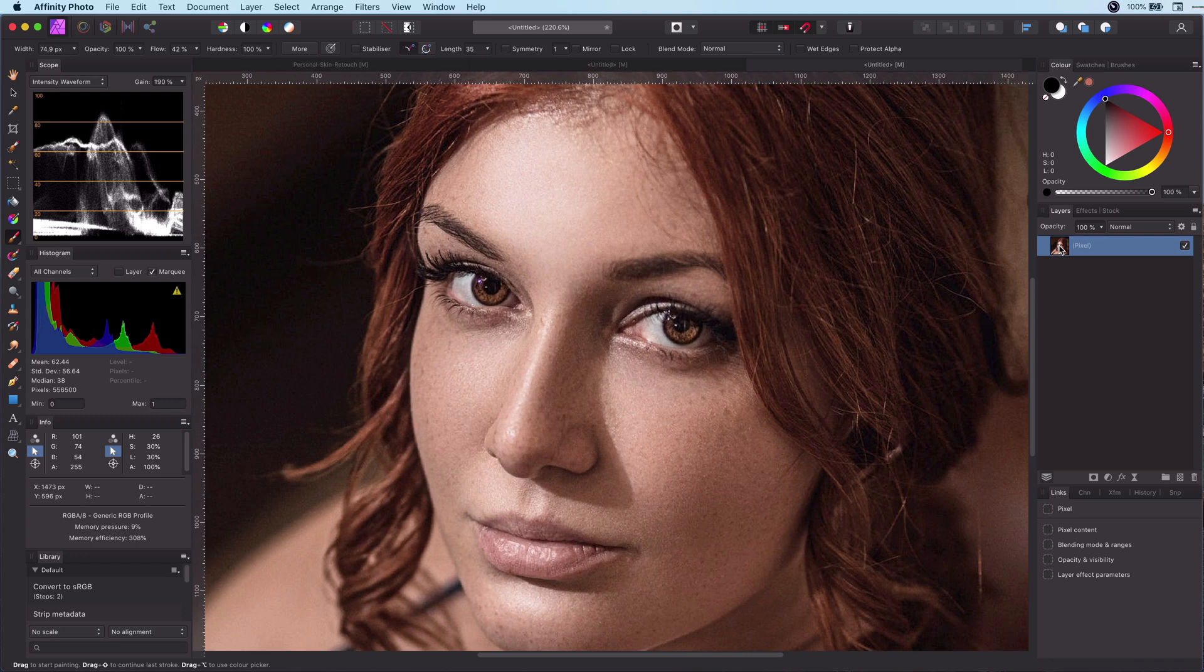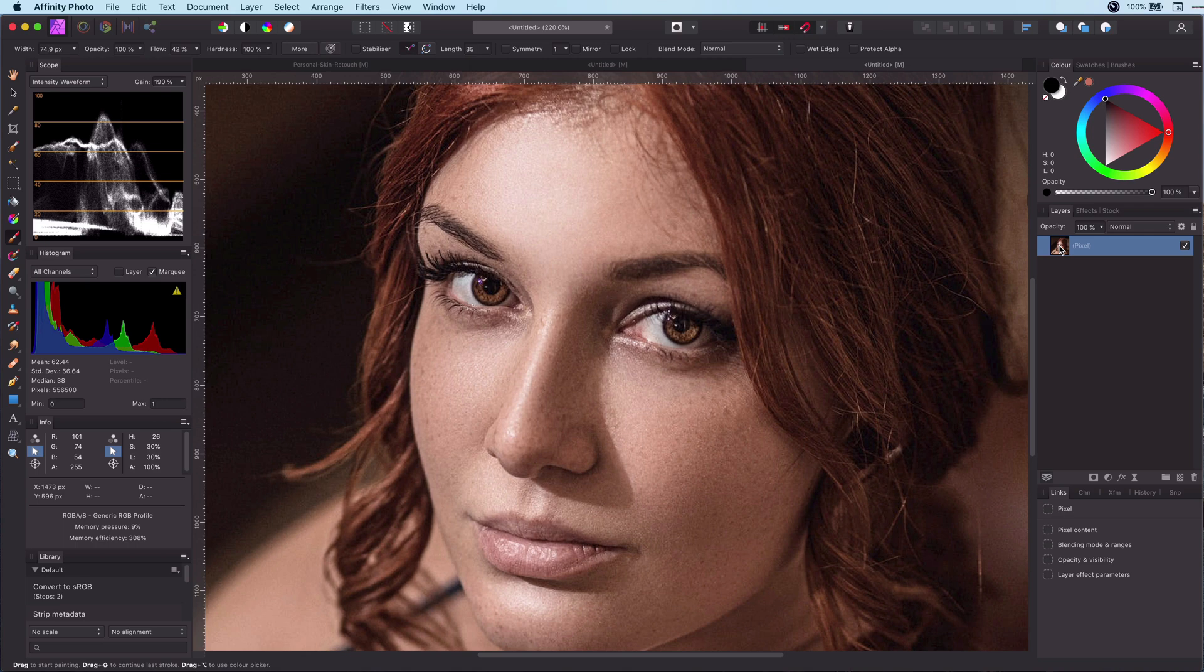Welcome! In today's video I will show you the quickest and easiest way to retouch and smoothen skin. Let's set the time to one minute and see if it can be done in one minute. Let's go!